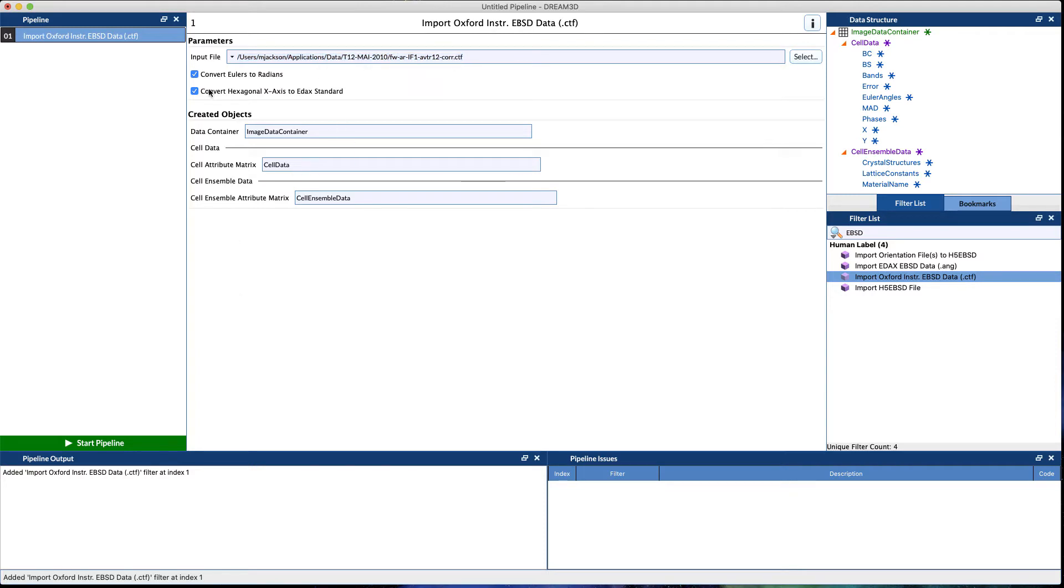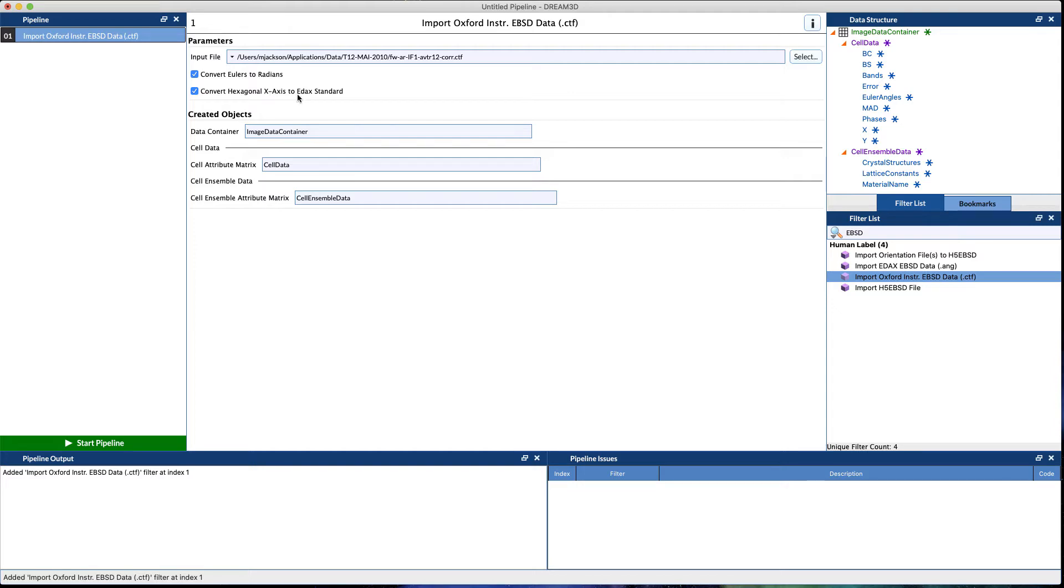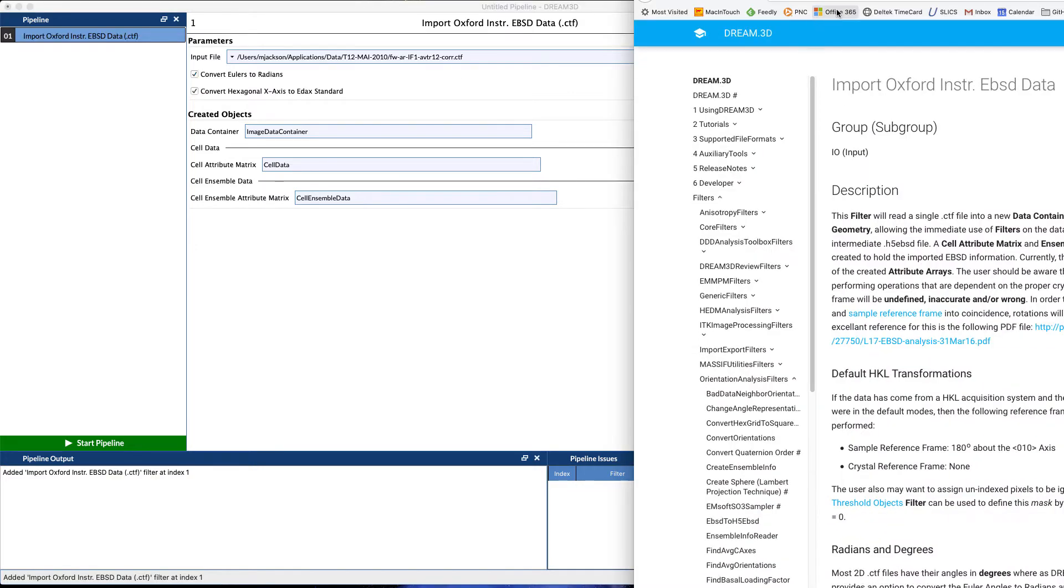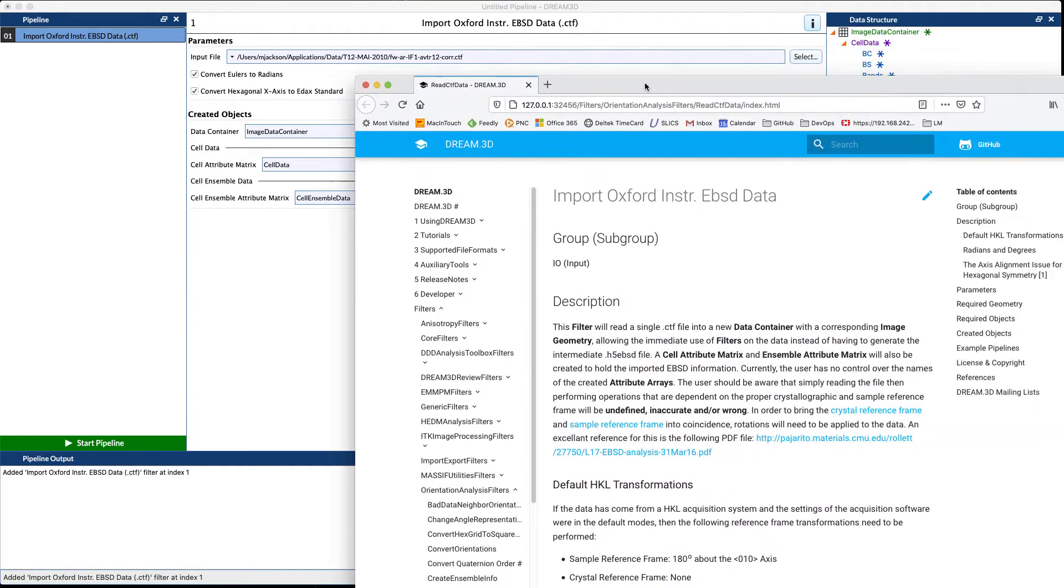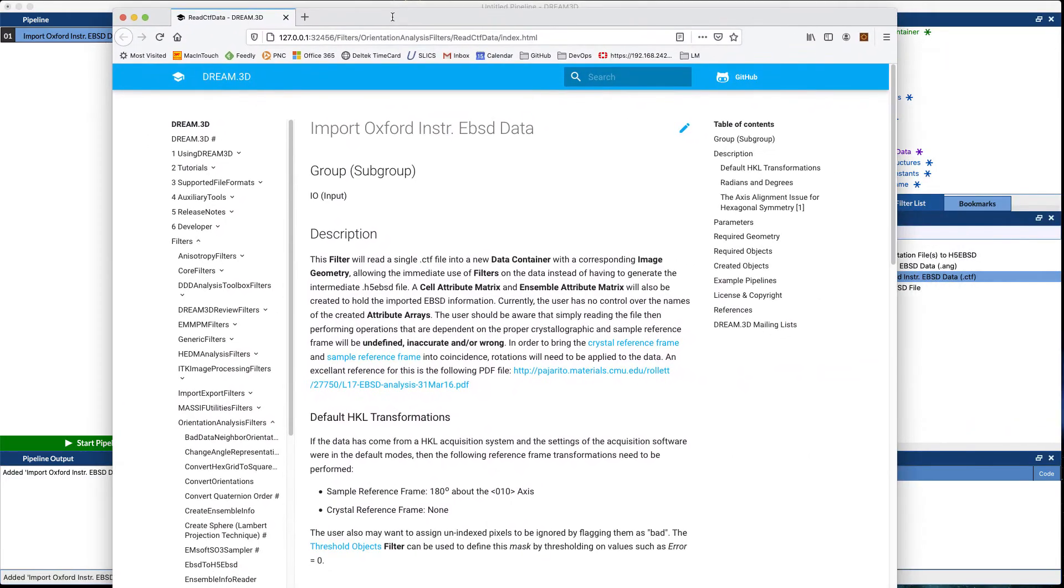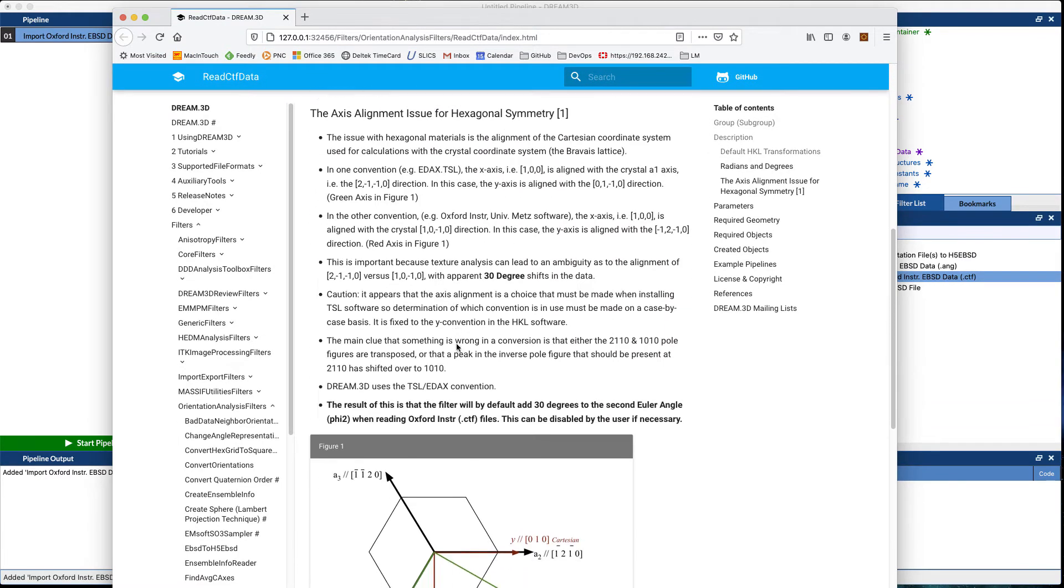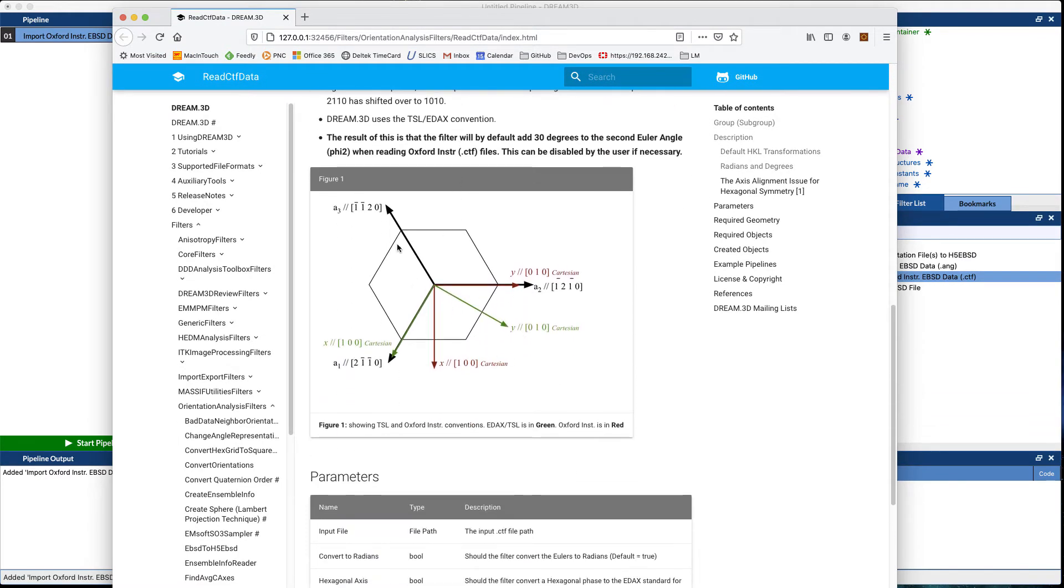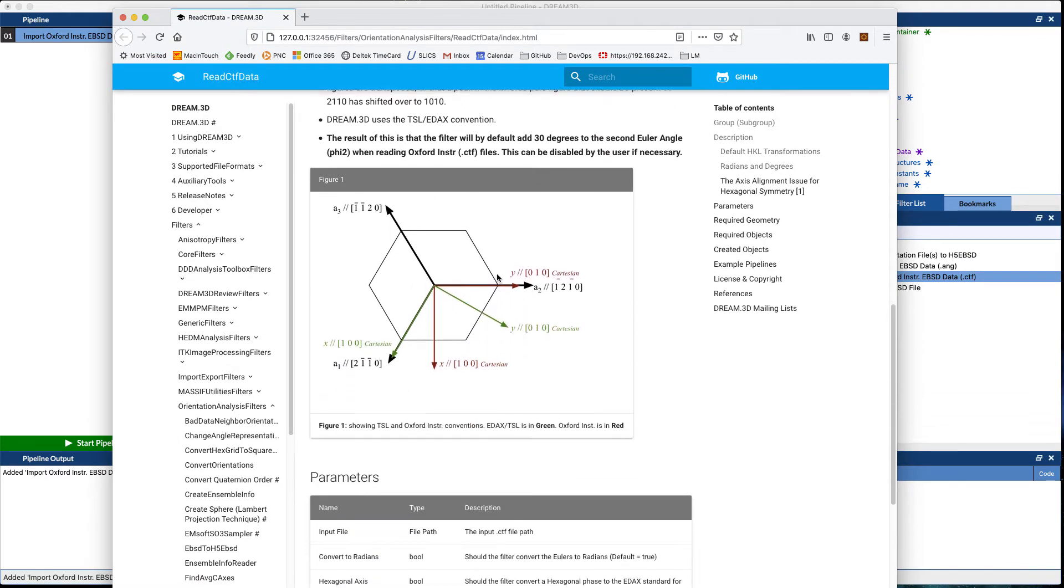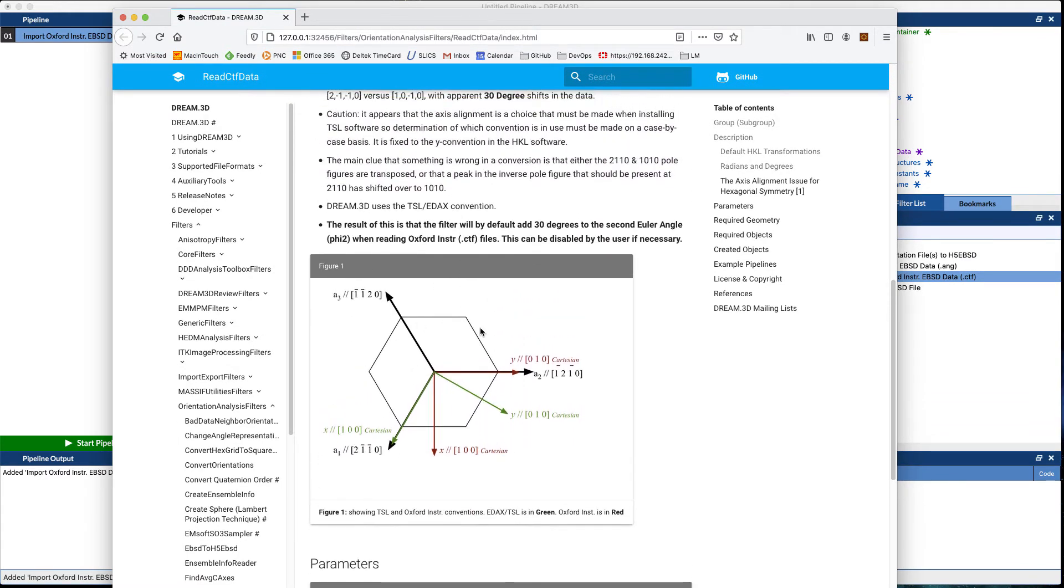For data that has a hexagonal crystal structure, you'll want to check this checkbox which is on by default. That will auto-convert from Oxford Instruments standard over to the EDAX standard which Dream3D uses. If you want more information, you can click the information button and scroll down in this filter for a short explanation on why you would or would not want to.